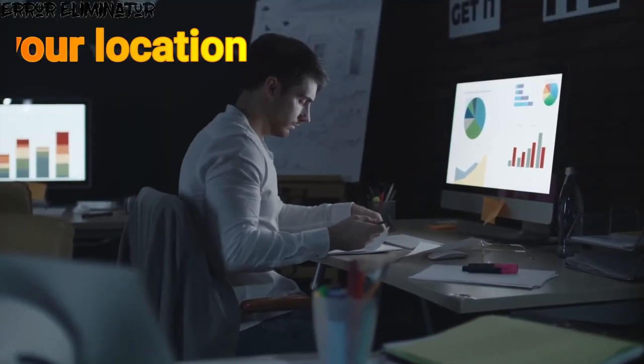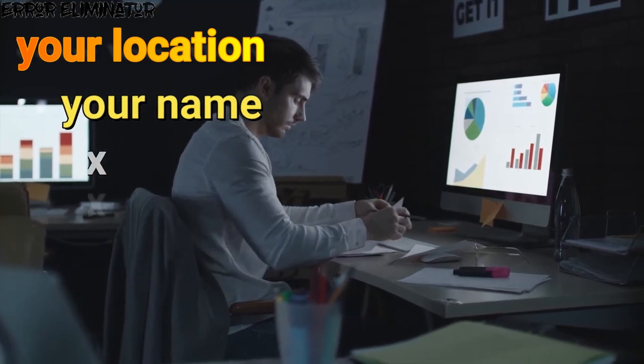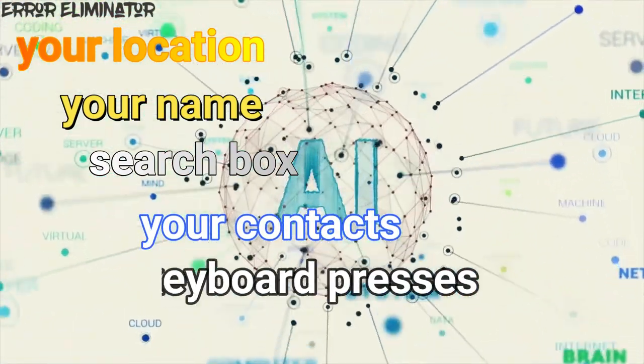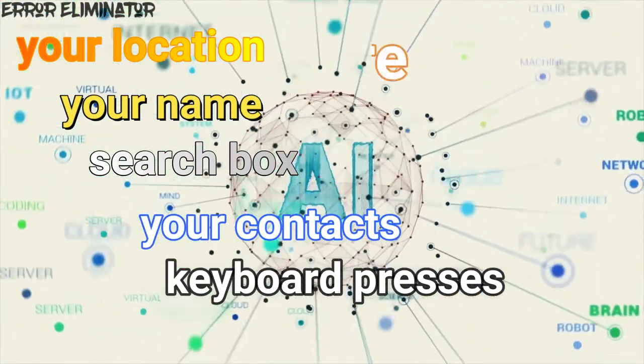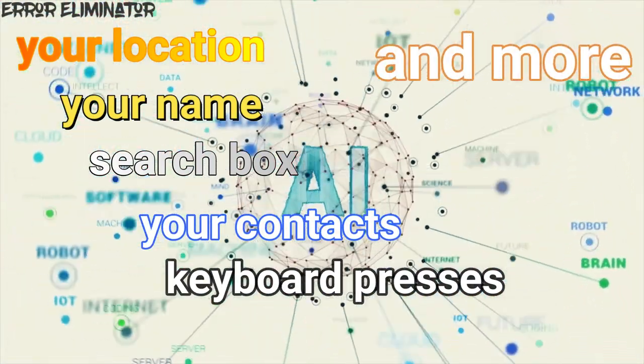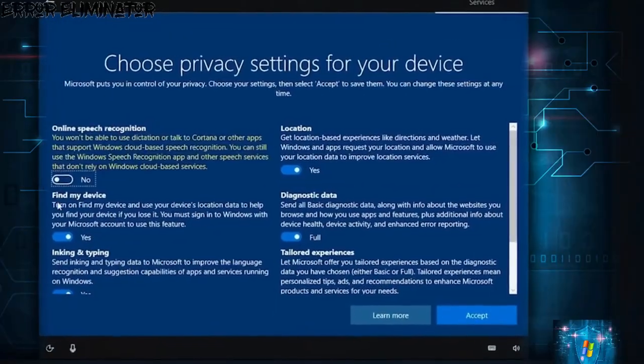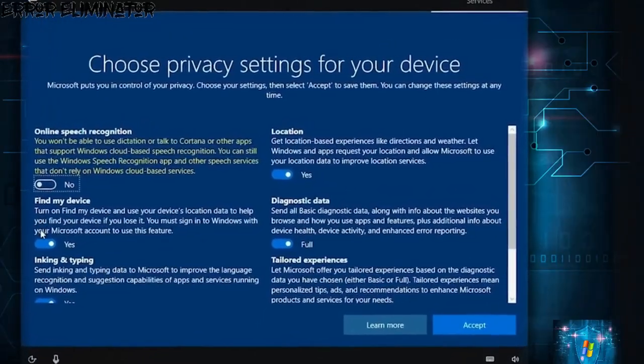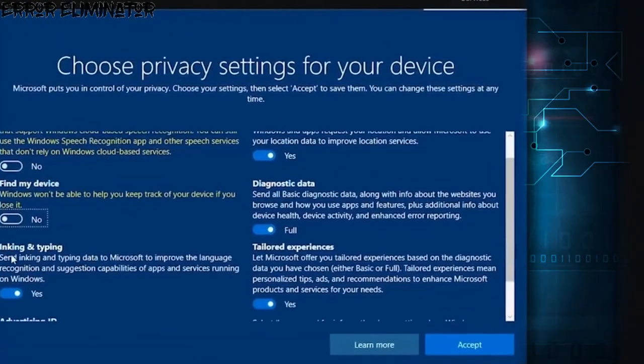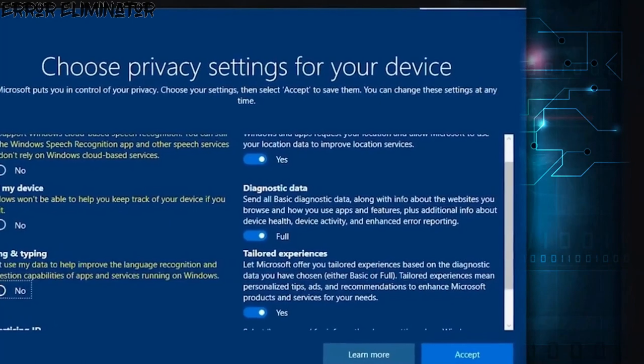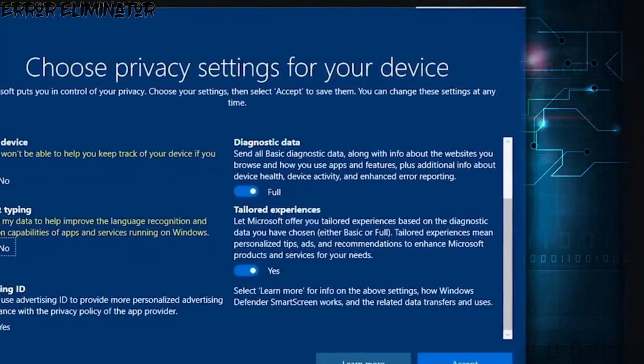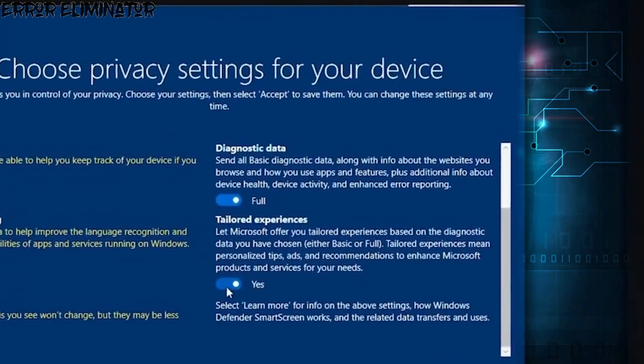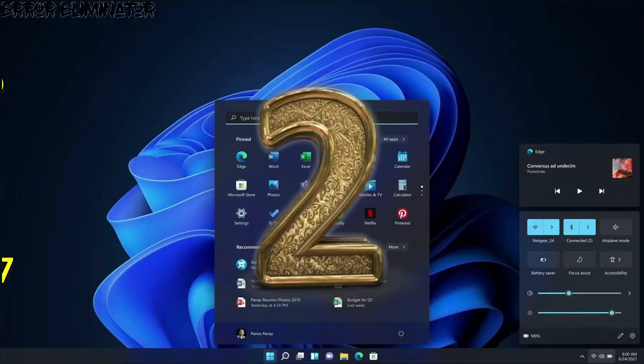Your location, your name, the search box, your contacts, even keyboard presses, and the list goes on. And even if you disable the privacy settings while installing Windows, Microsoft has hidden ways to collect your data, and what is hidden is greater.